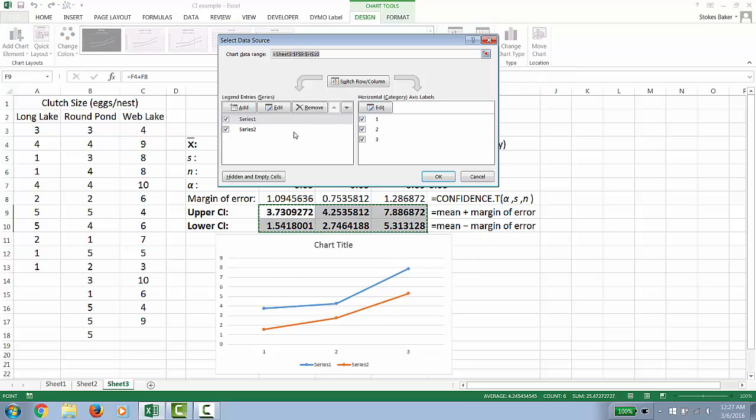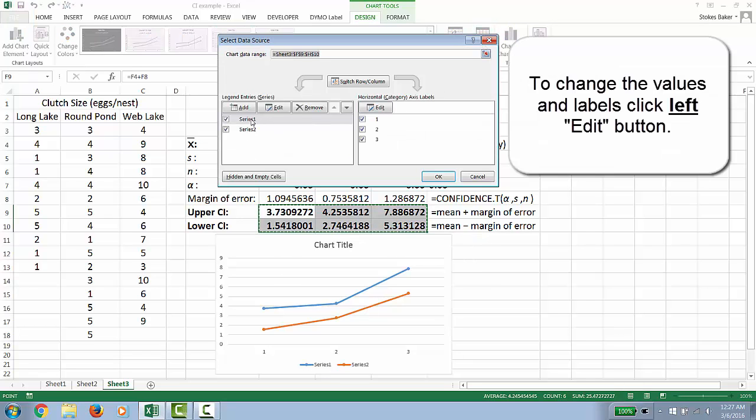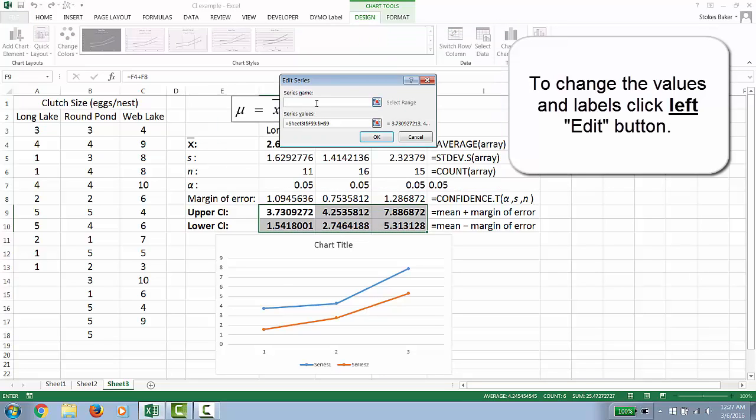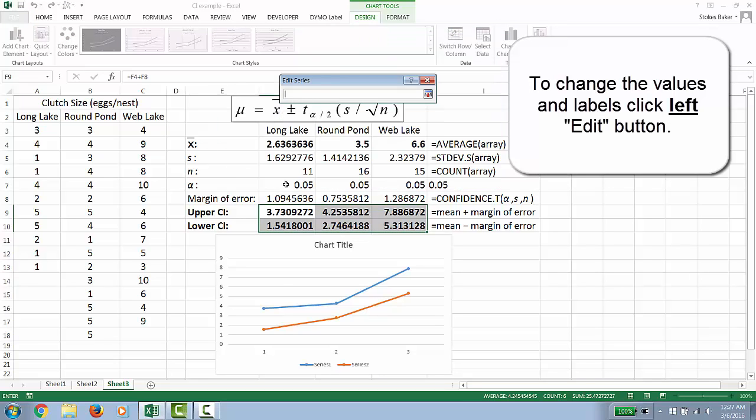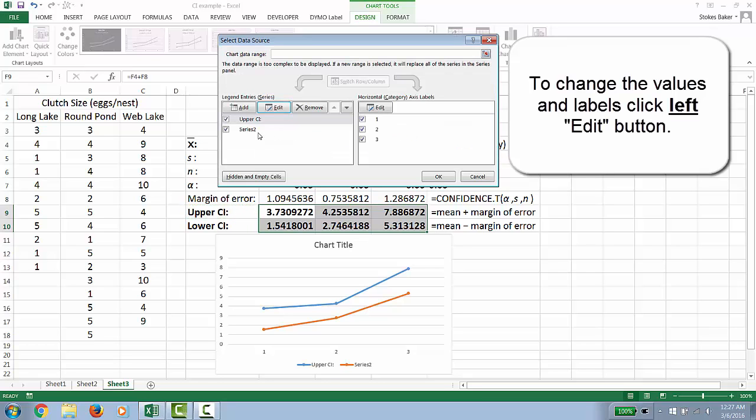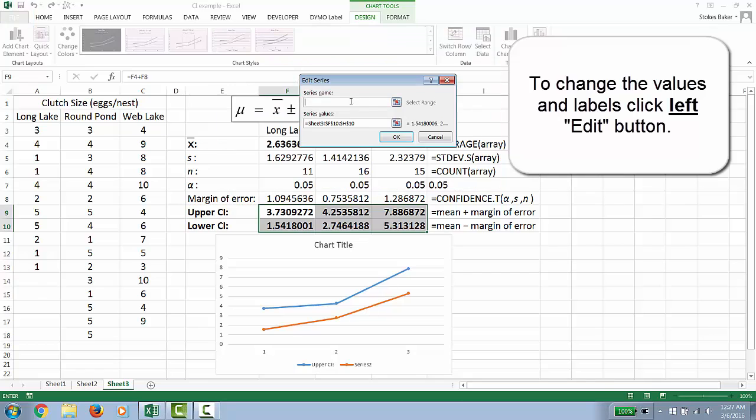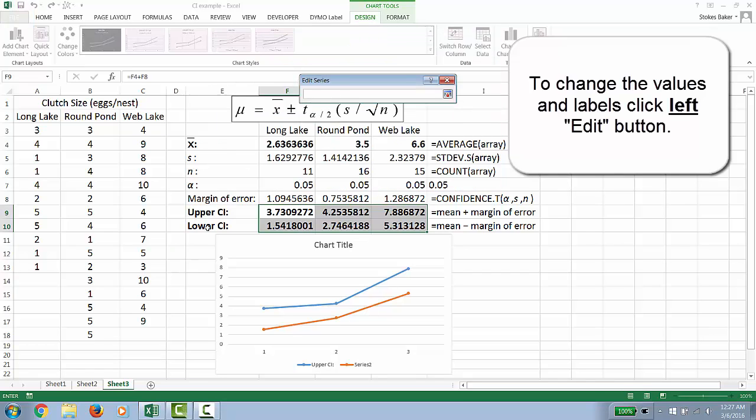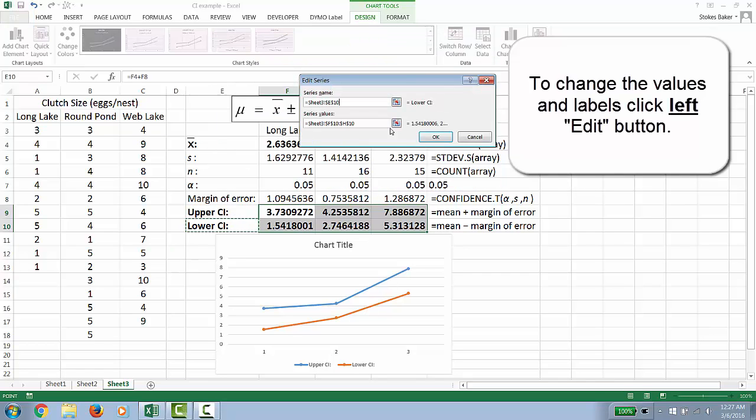Now what we can do is put more descriptive values like upper confidence interval for series 1 and lower confidence interval for series 2.